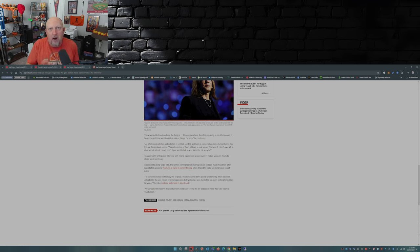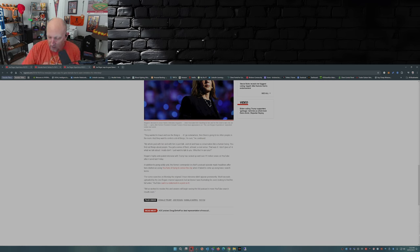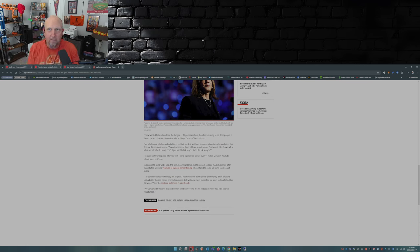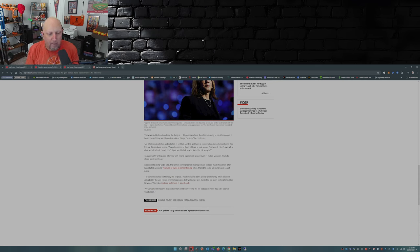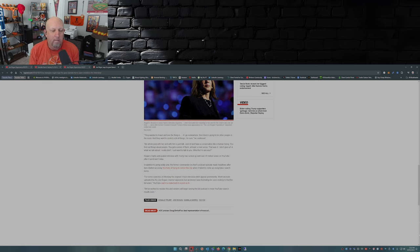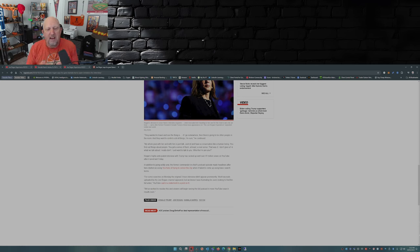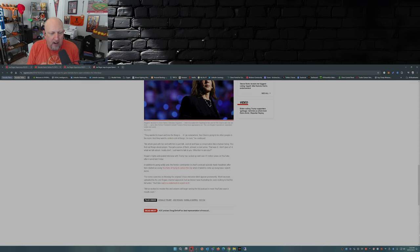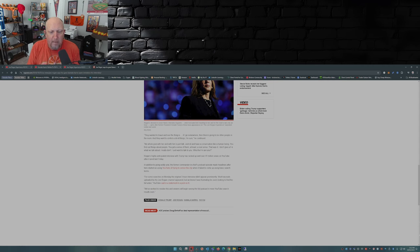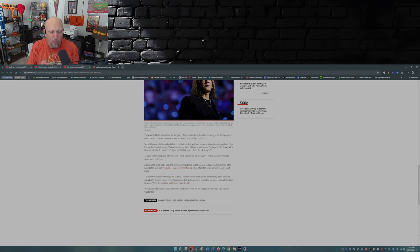My bet what happened was is that you had some individual that is an ideologue and just went now we're gonna hide this and press the button to hide it. That's what I'm guessing is what happened. I doubt the algorithm had anything to do with it. For some searches on Monday the original three hour interview didn't appear prominently. Short excerpts uploaded by the Joe Rogan channel appeared, but we know it was frustrating for users looking to find the full video. YouTube said in a statement in a post on X, we've worked to resolve this and viewers will begin seeing the full podcast in more YouTube search results soon.